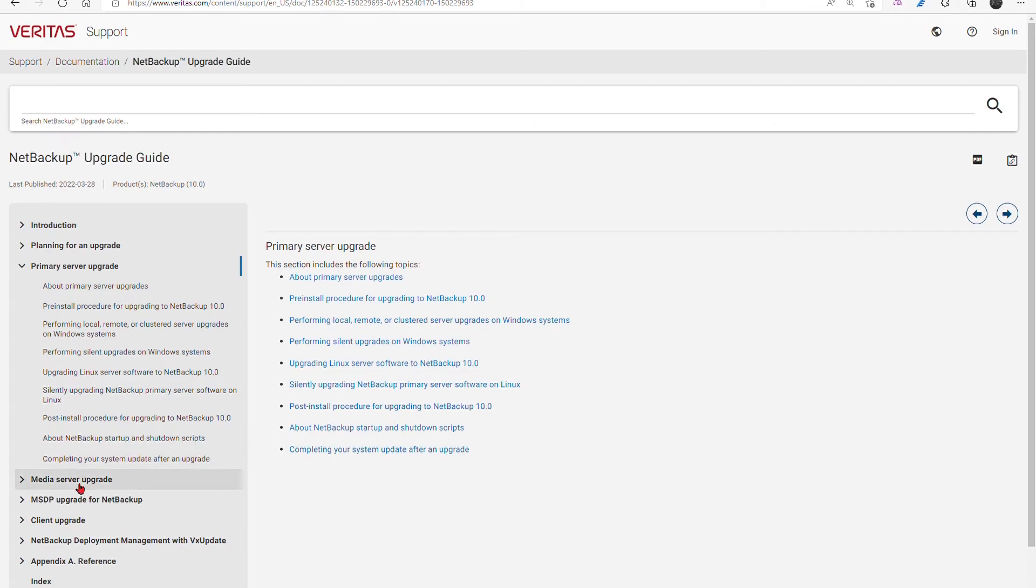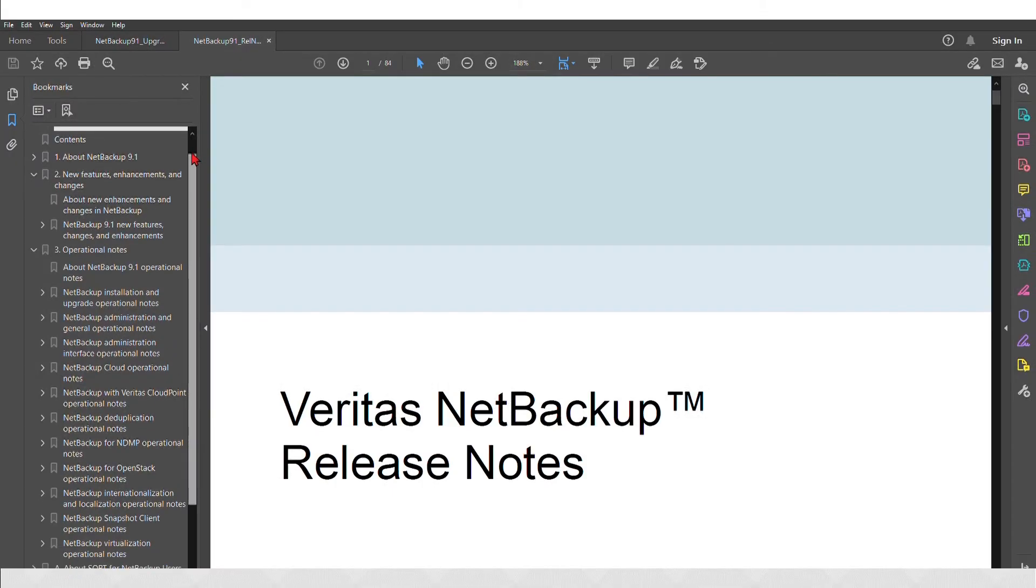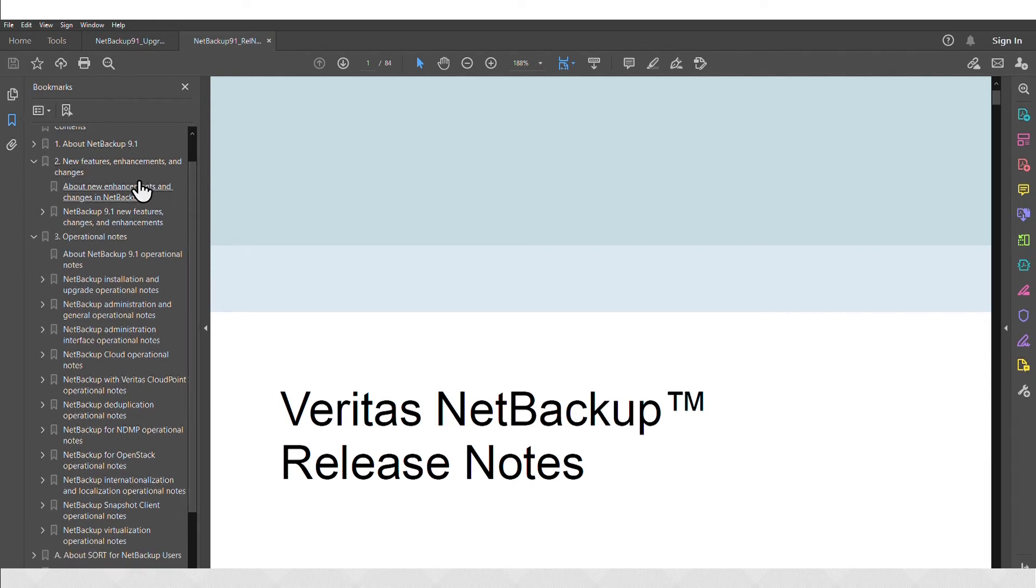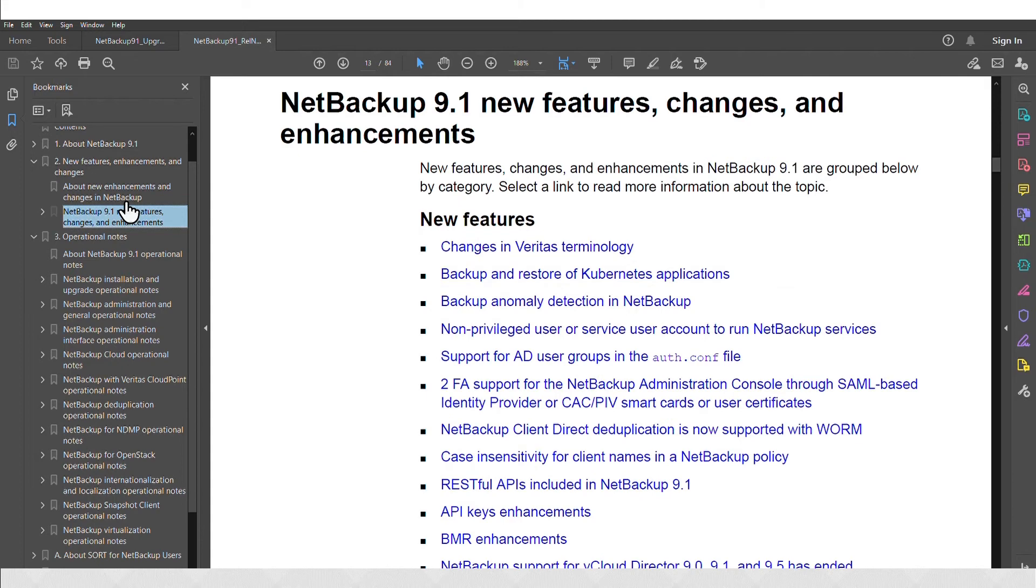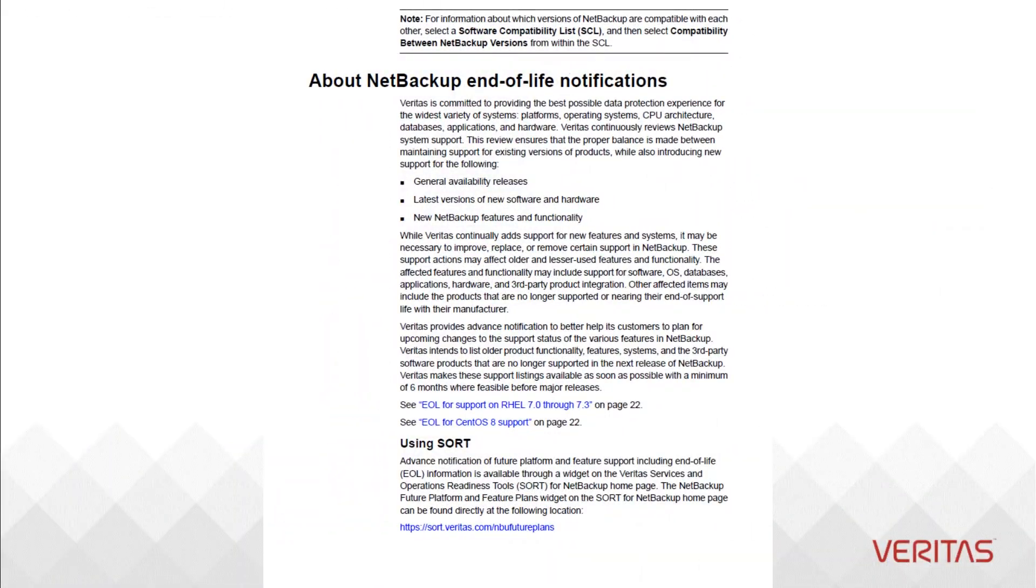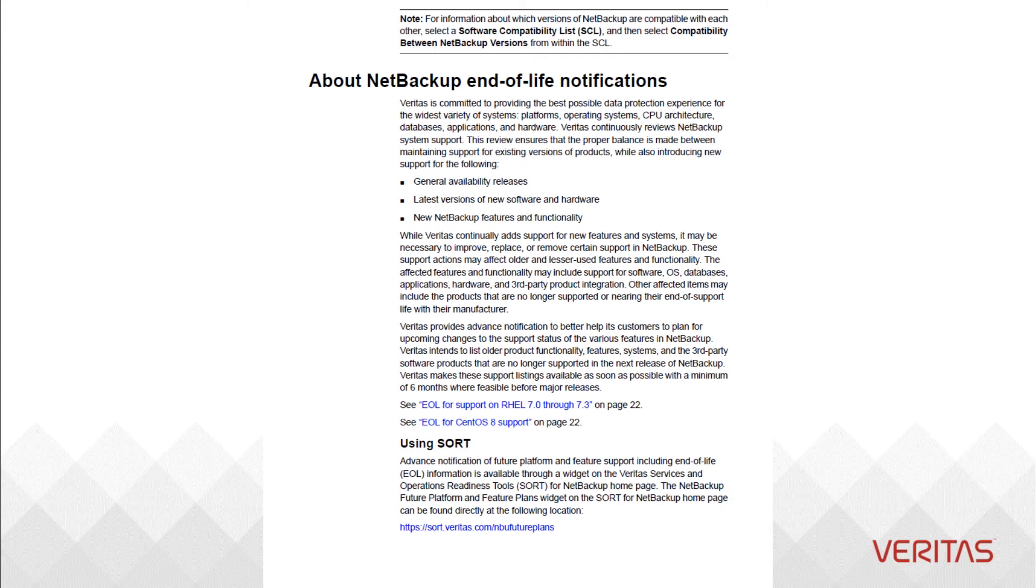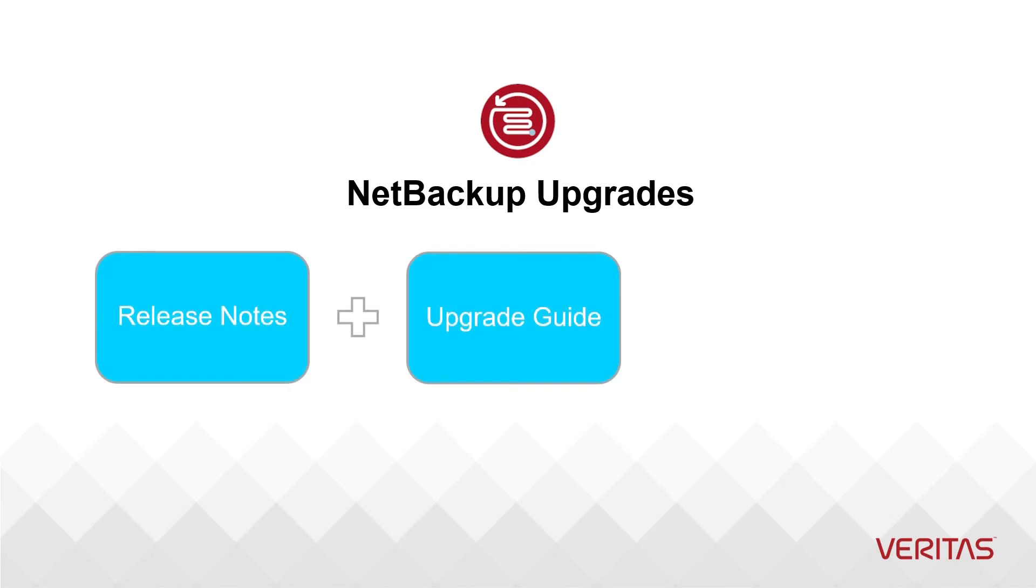Between the release notes and the upgrade guide, look for the features you use and review any changes to those features. Look for changes in procedures for existing NetBackup features. Look for the platforms you use in the environment and review specific end of support notices with special attention to platforms used by NetBackup servers that will no longer be supported.